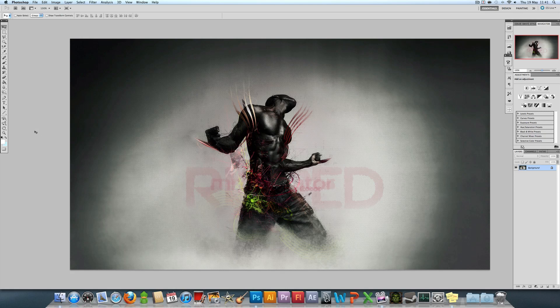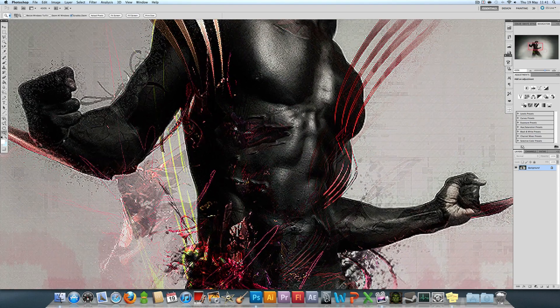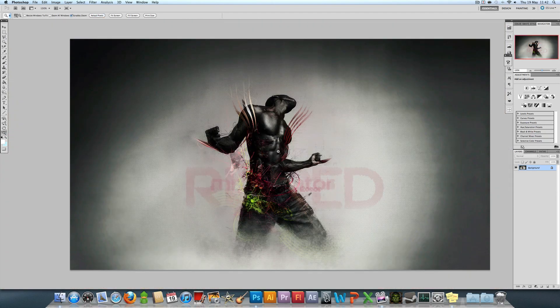Hello YouTube, this is Mr. Oznator, tutorial time. And today I'm going to be showing you how to make this cool looking rip effect, as you saw in my second to latest speed art called Ripped.